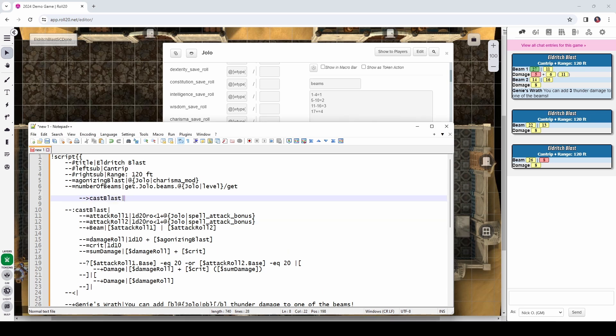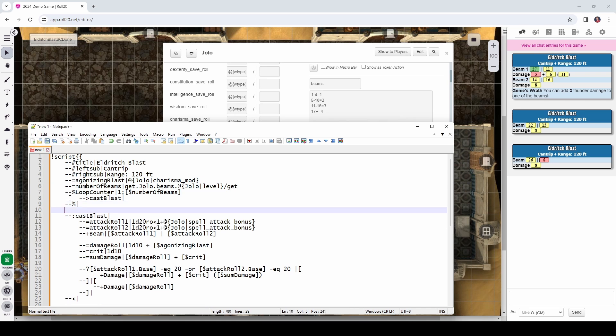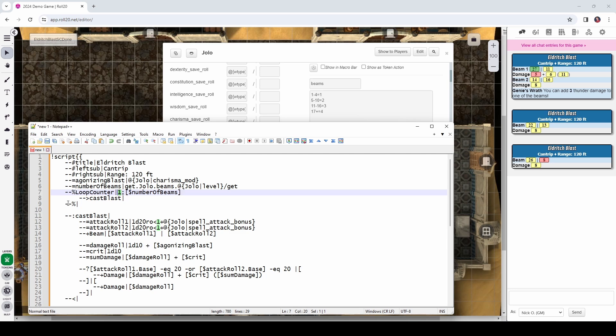Okay, so this really hasn't changed anything for us. What we need is we're going to cast blast the number of times equal to the number of beams. And that's going to happen with a line that looks like this. We're going to create this loop that says we are going to run that cast blast code a number of times equal to the number of beams. So, we have this special value right here, loop counter. So, we're going to keep iterating starting at the number one until we get to the number of beams. We're going to cast blast. And this percent with the pipe here, this means we are ending the loop.